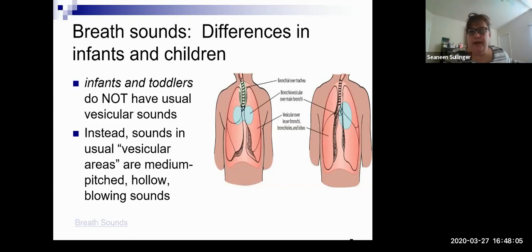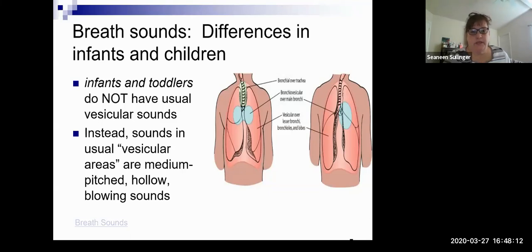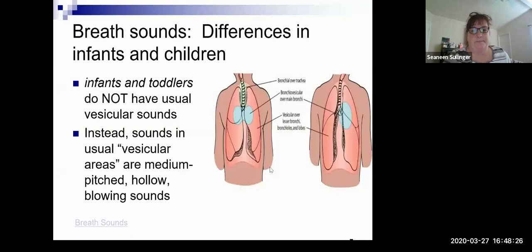You can look at those breath sound examples on your own. I'm going to go back to my screen that I'm sharing. Those are the different breath sounds. The manubrium is that top part of the sternum.